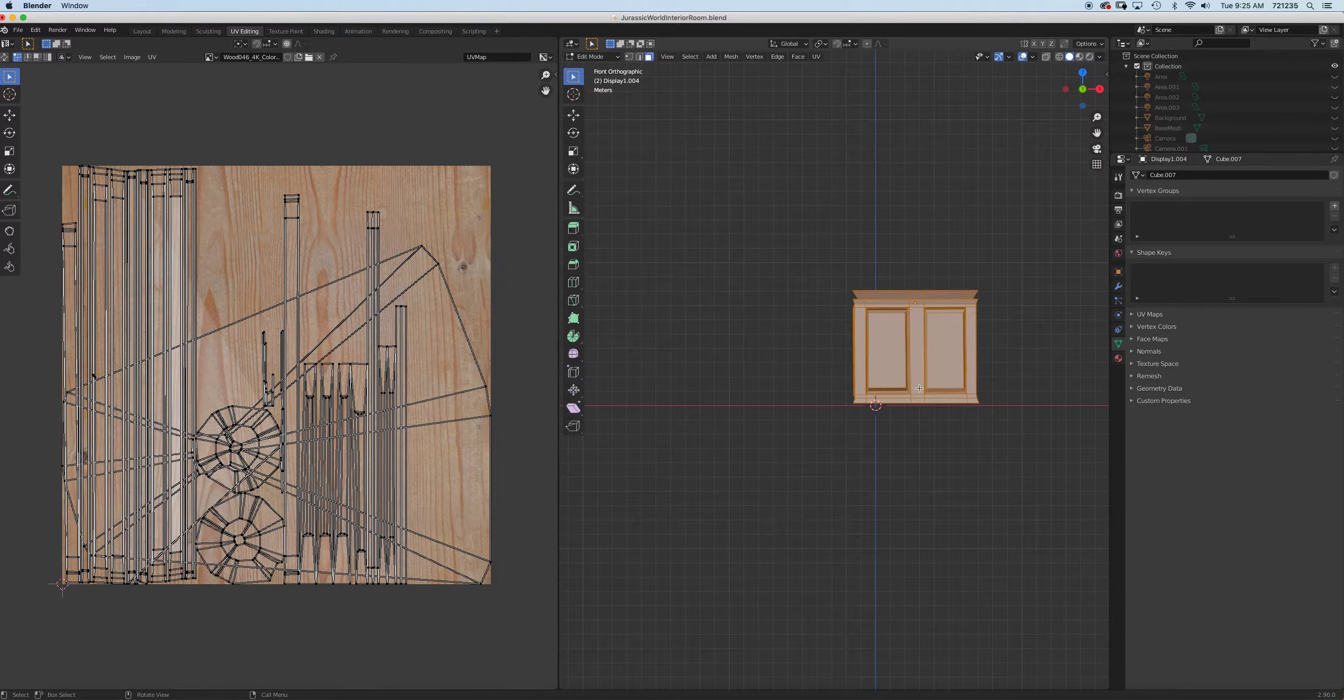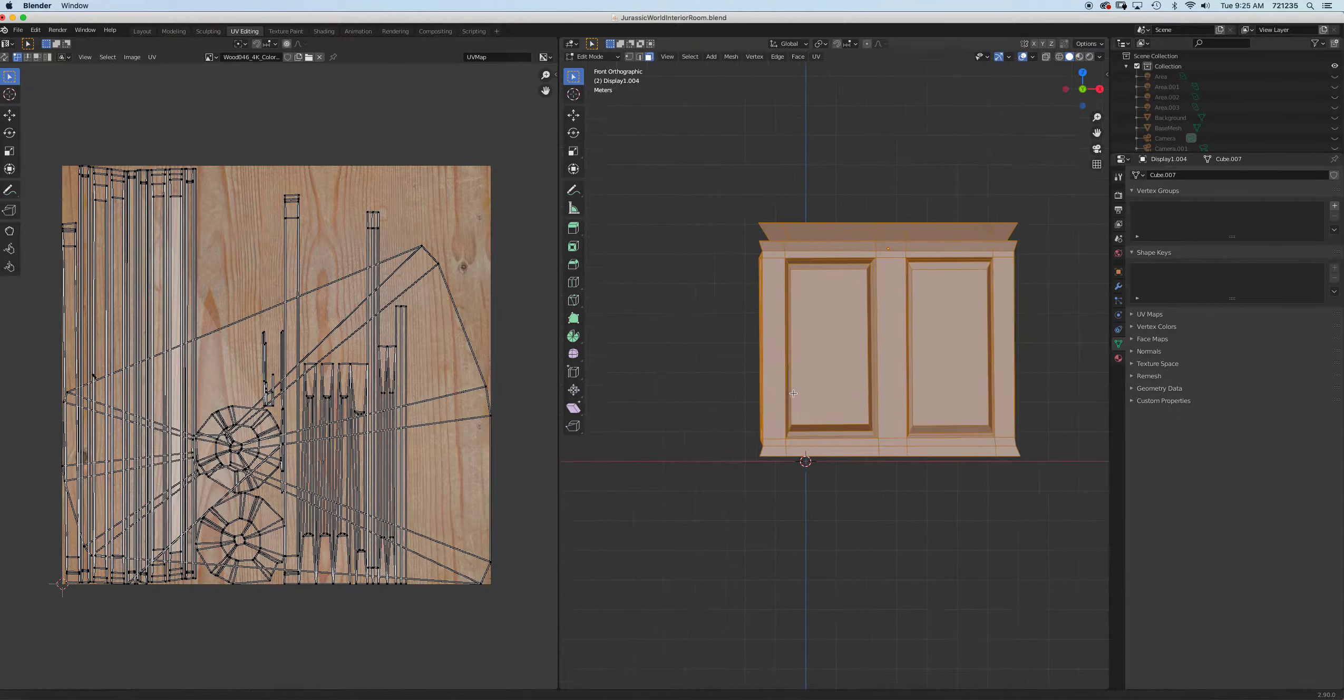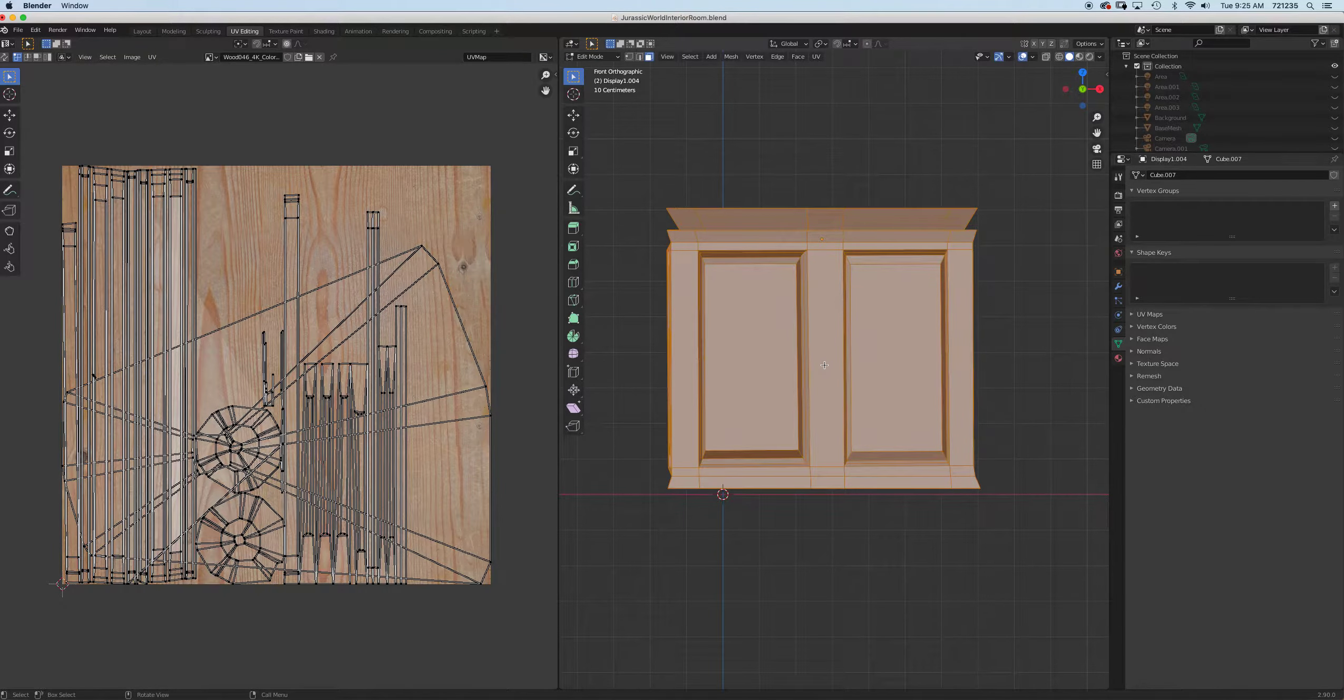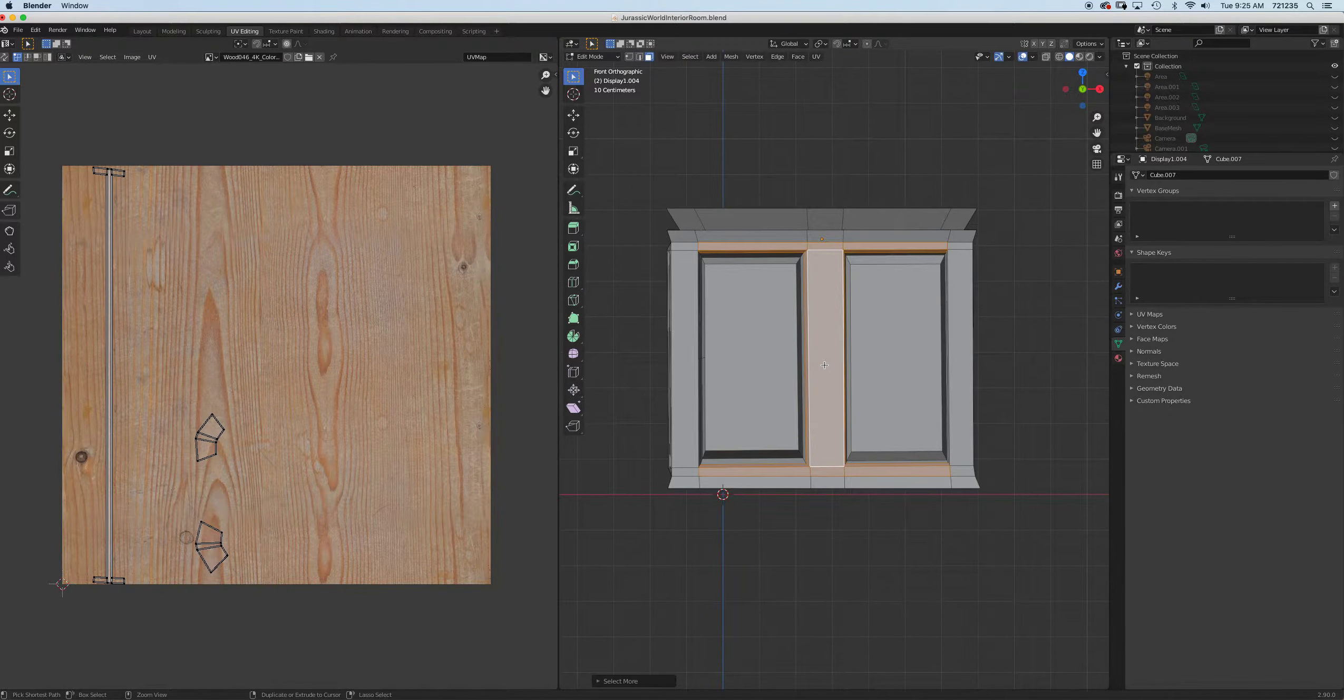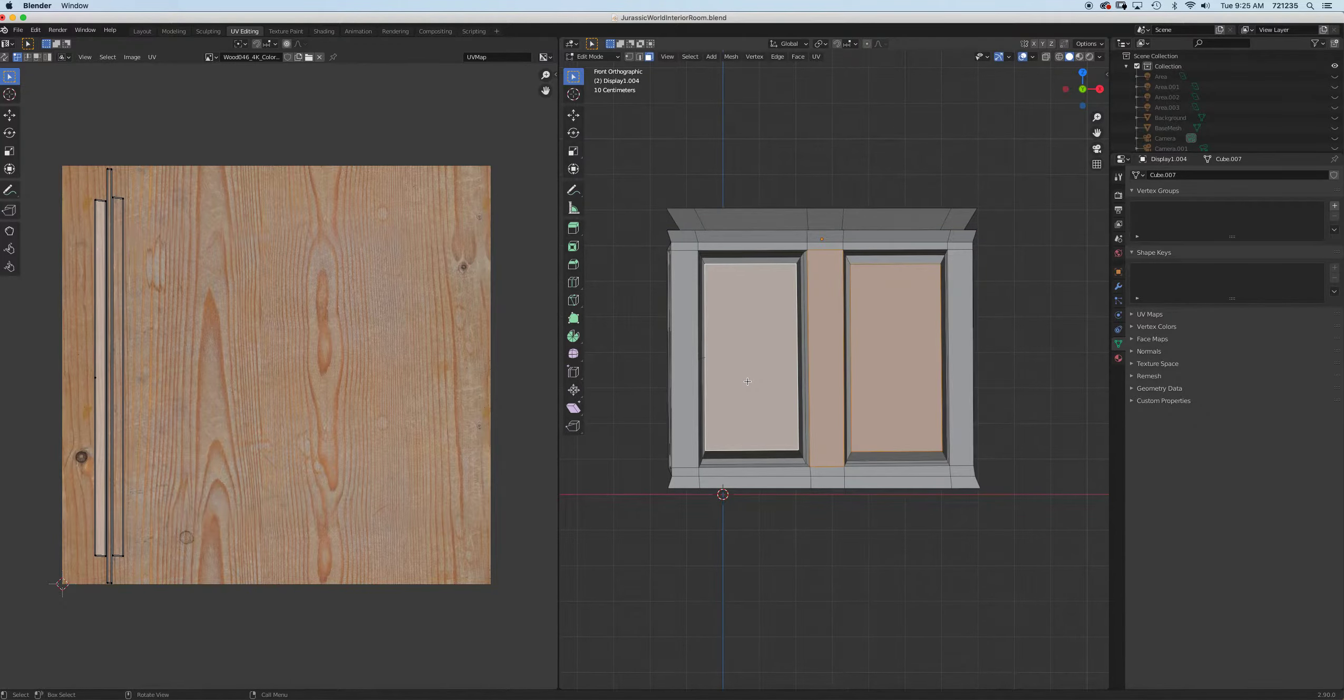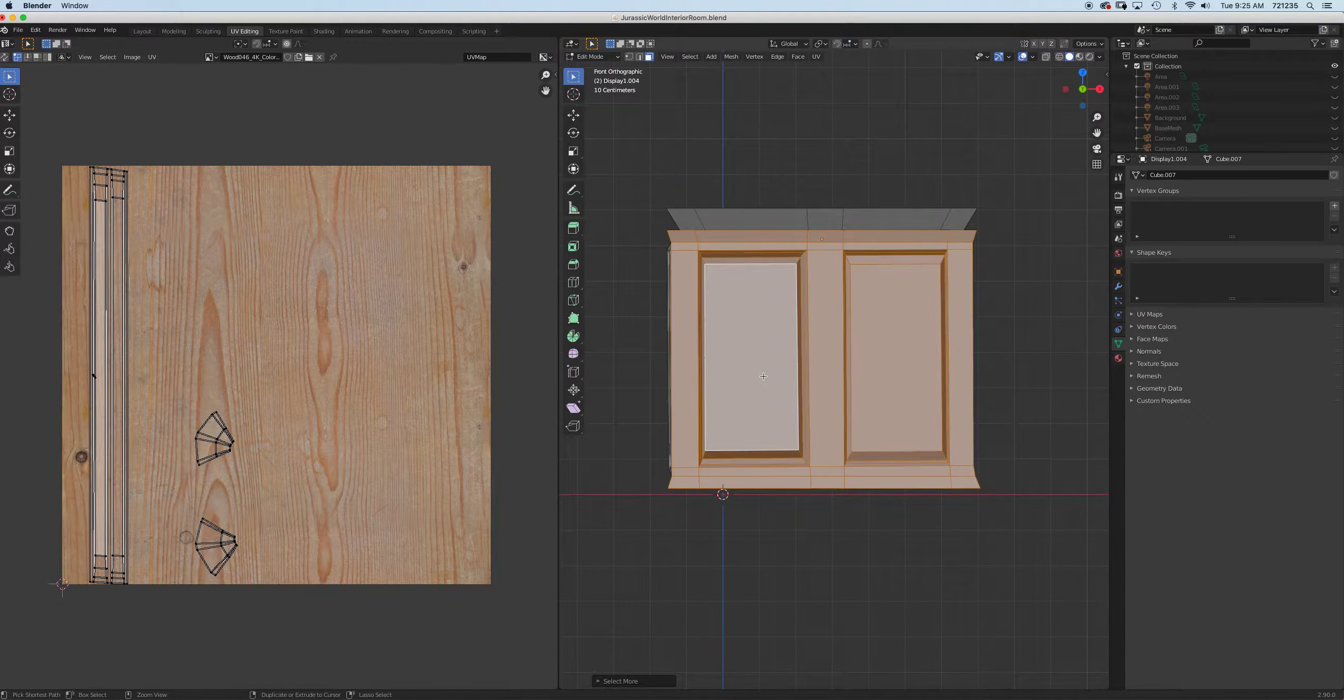We're going to simplify the process, so I'm going to go to my front view here. I'm going to select all the faces here and I'm simply going to do project from view.